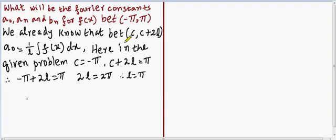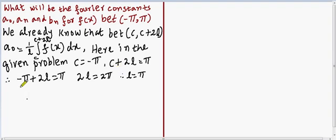We already know that between c and c plus 2l, a0 is equal to 1 by l, integral of f of x dx, with limits from c to c plus 2l. Here in the given problem, c is equal to minus pi and c plus 2l is equal to pi. Substituting the value of c into c plus 2l, it becomes minus pi plus 2l equals pi. Therefore 2l equals 2pi, and l is equal to pi.